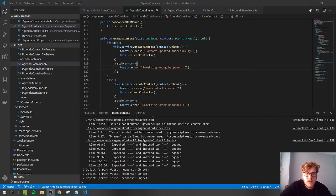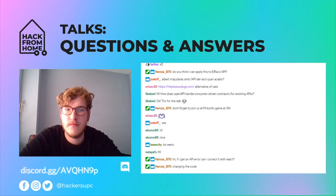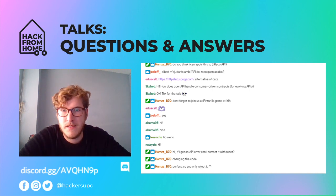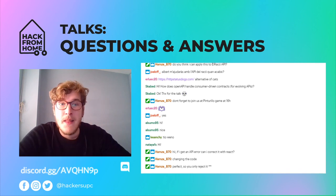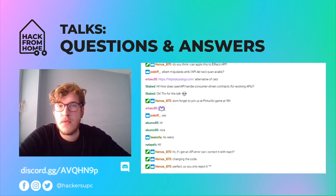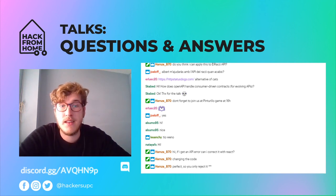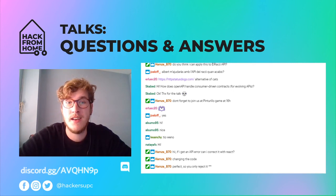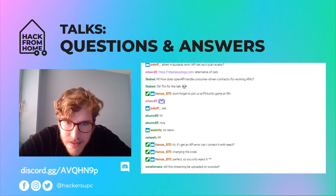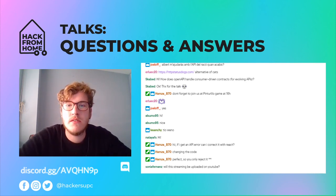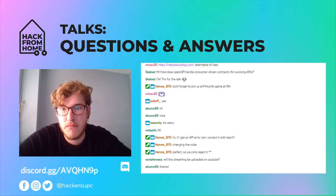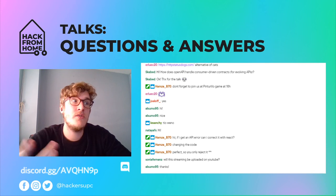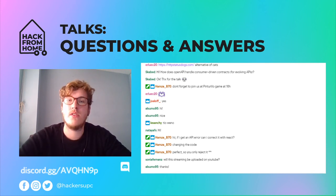Any more questions? If not — I'm sorry for my English, this is the first time I've given a talk. Happy hacking! The video will be on YouTube on the Hack UPC channel. Thank you all for attending. Alaa is going to show you how to work with Docker in the next talk. Bye!